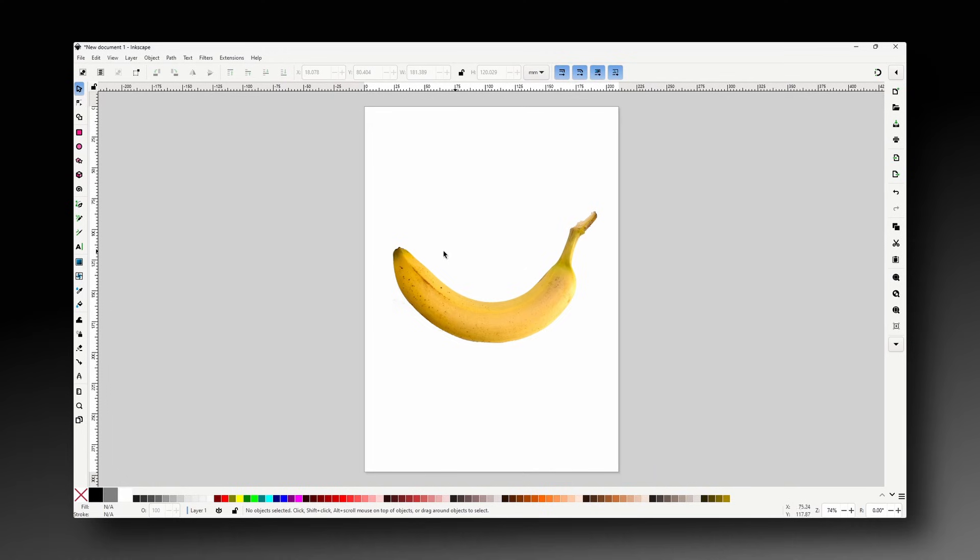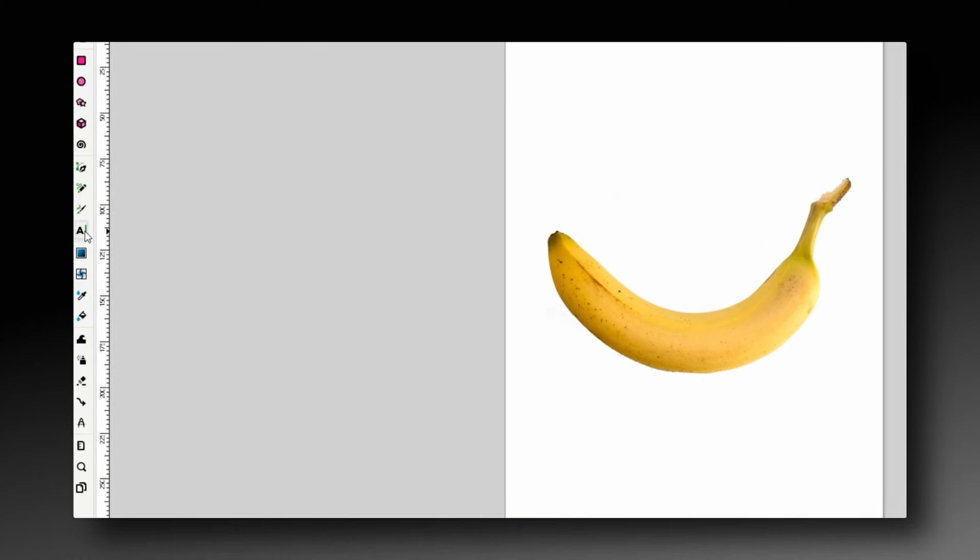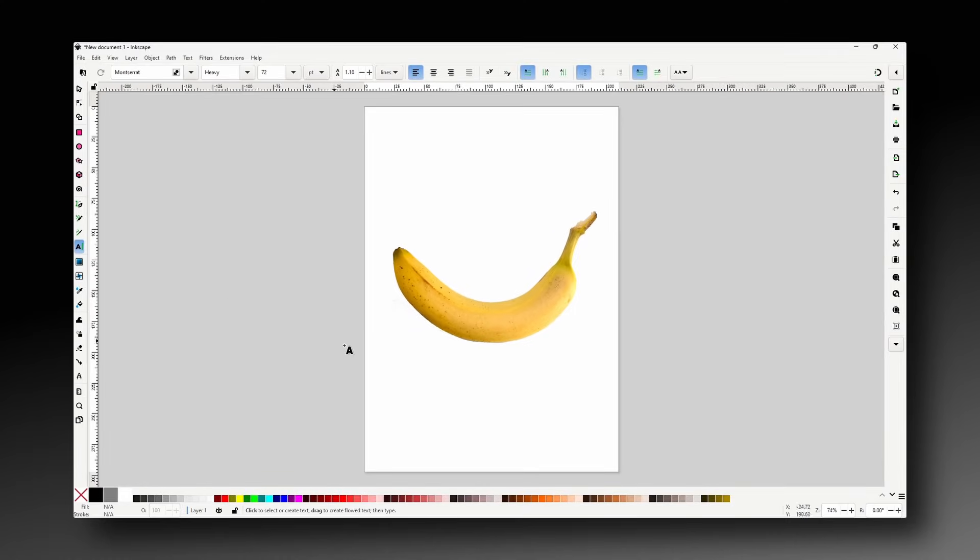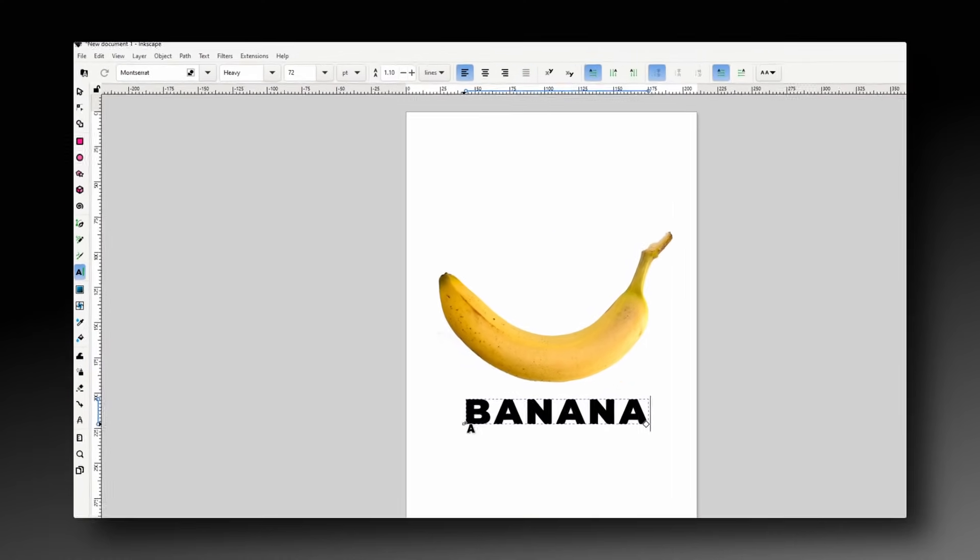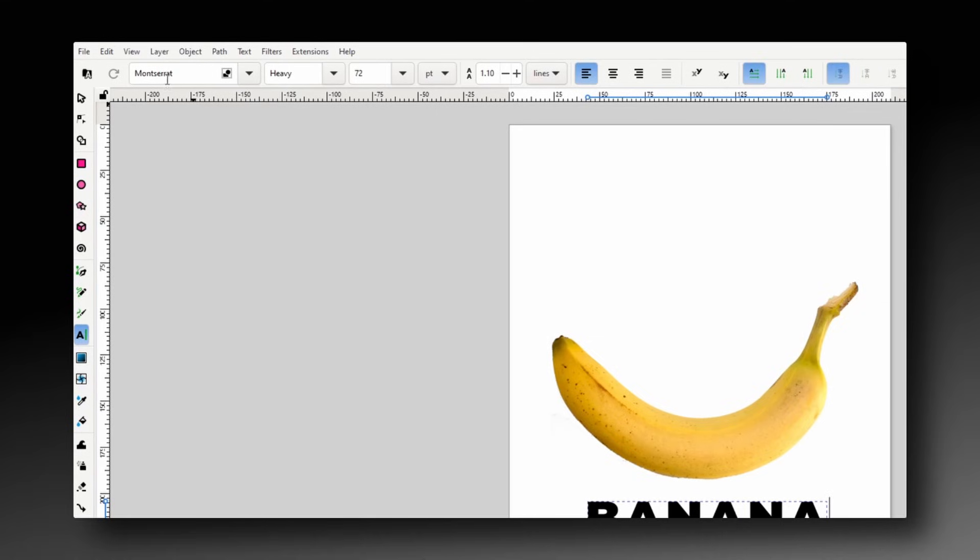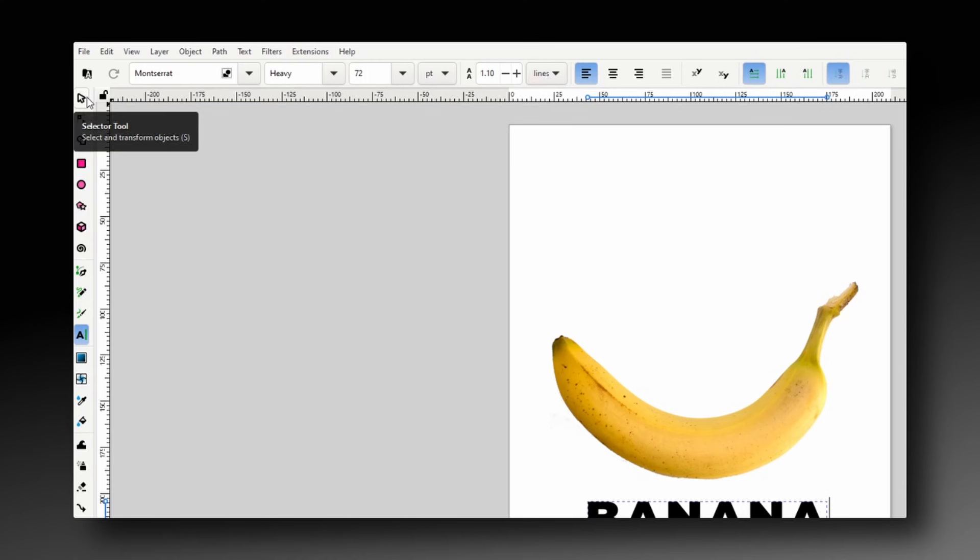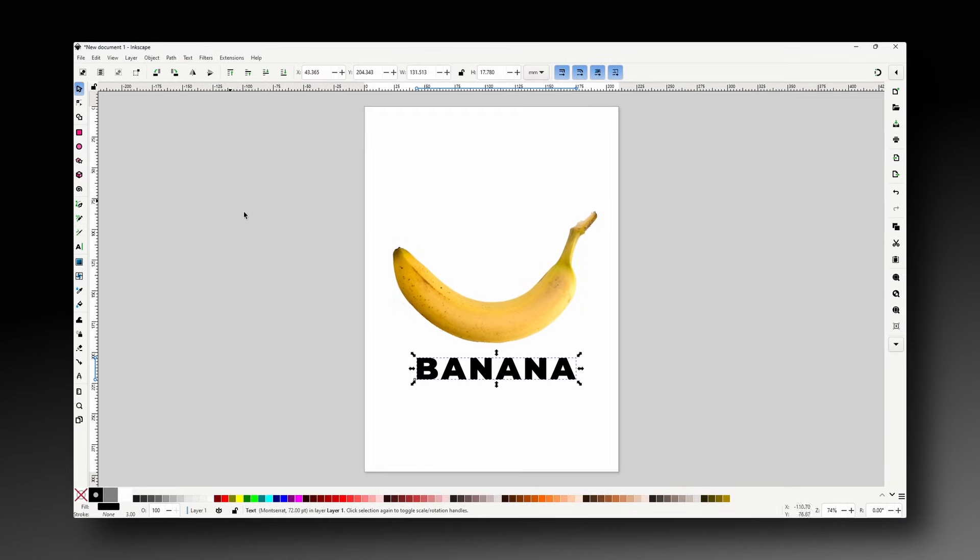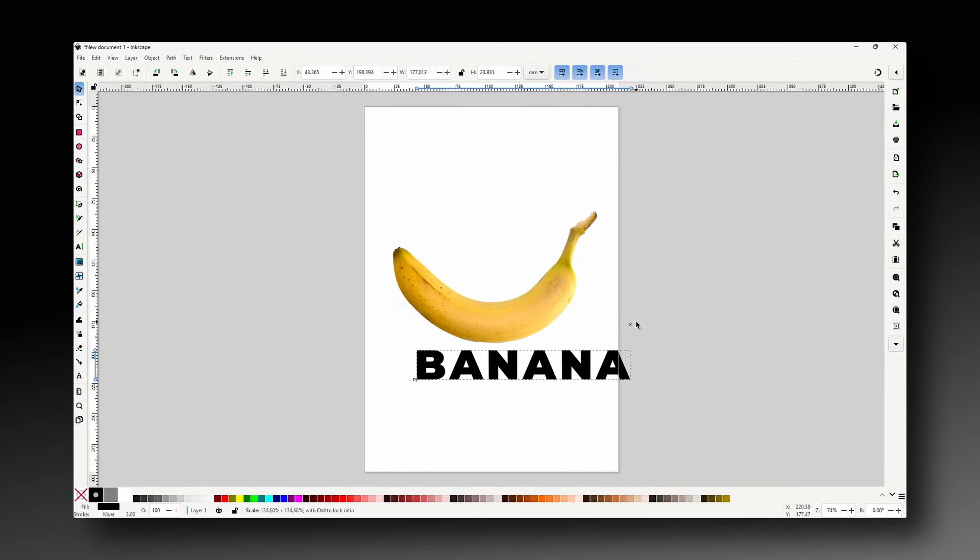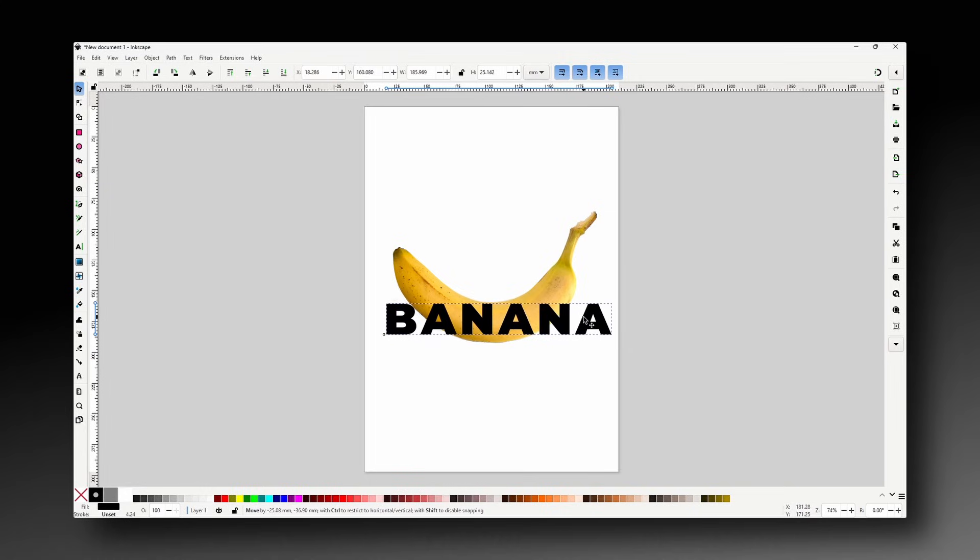Okay, so now let's grab the text tool and create some text. For the font I'm using Montserrat Heavy which has nice thick letters. Alright, now we can grab the selector tool, resize the text while holding control to maintain the aspect ratio, and position it about where we want it on the banana.